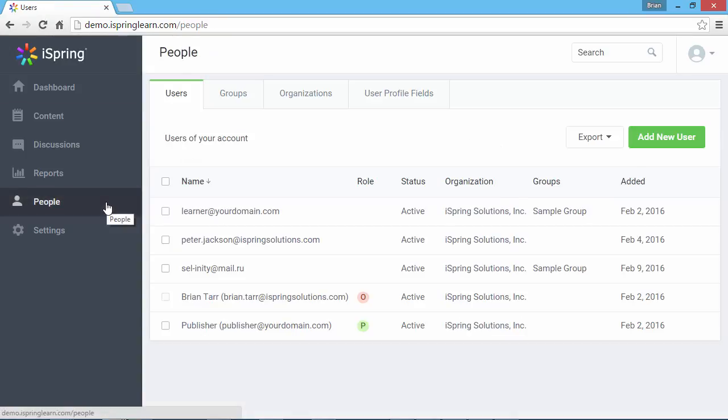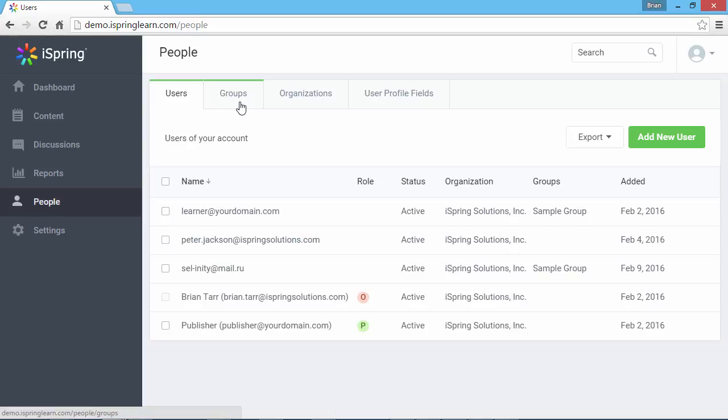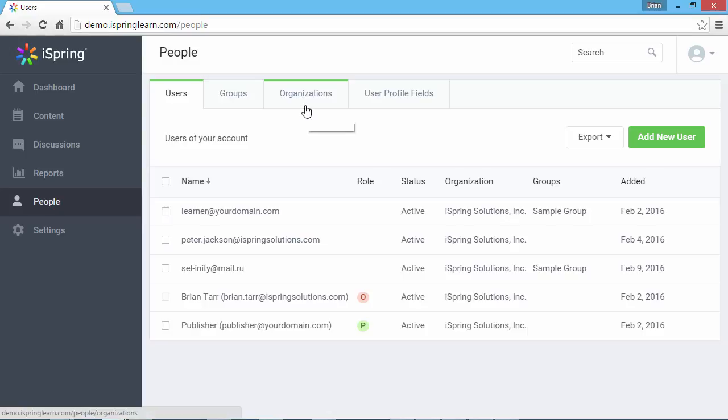It's easier to assign content to a group of users, or invite an entire group to view content. The top level of user management is an organization. Organizations can consist of one or more groups.